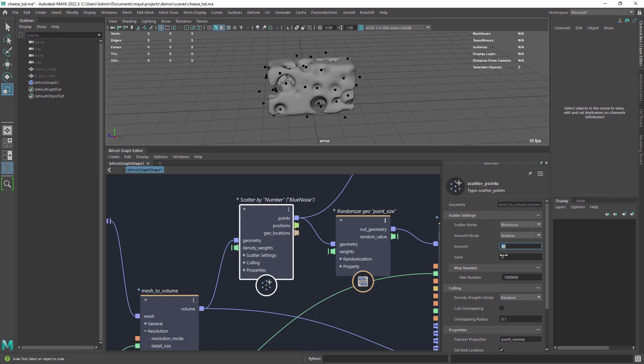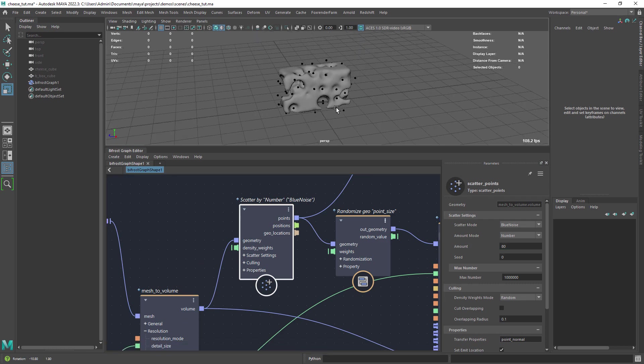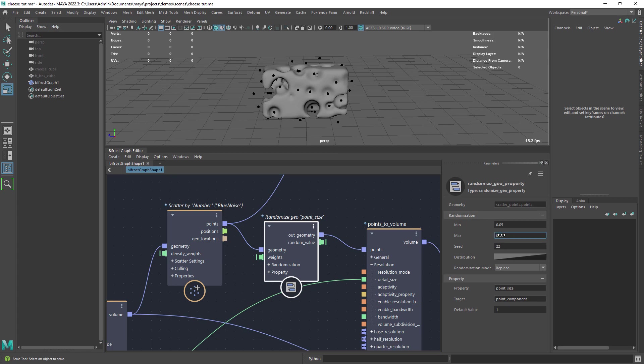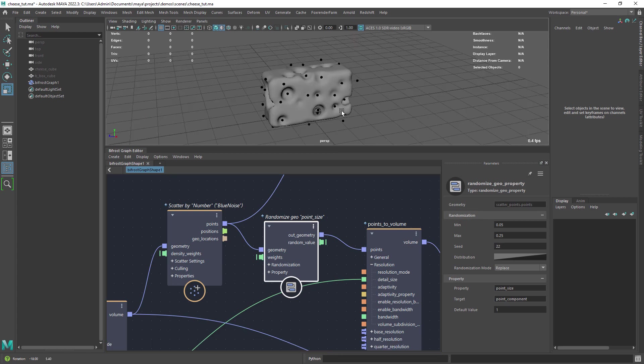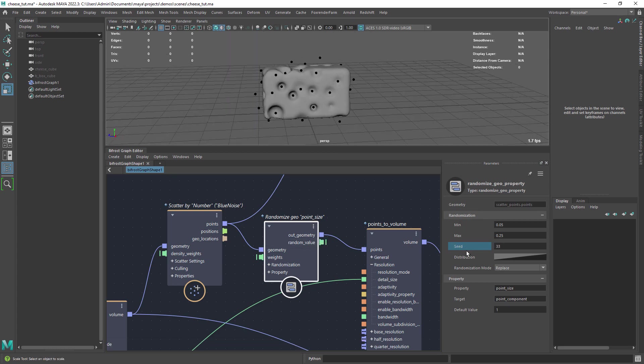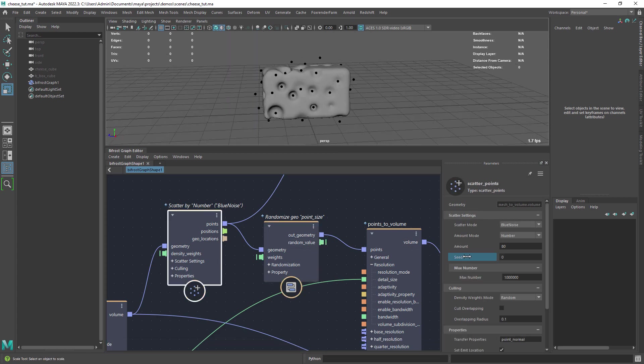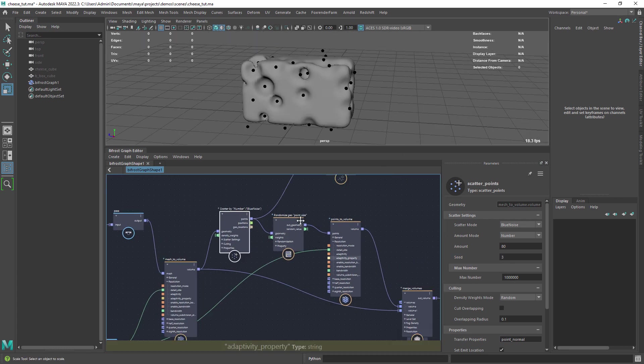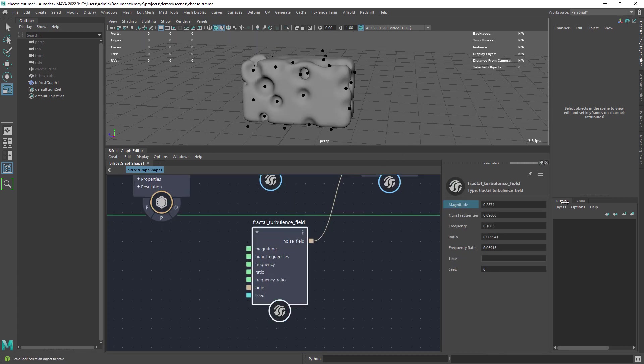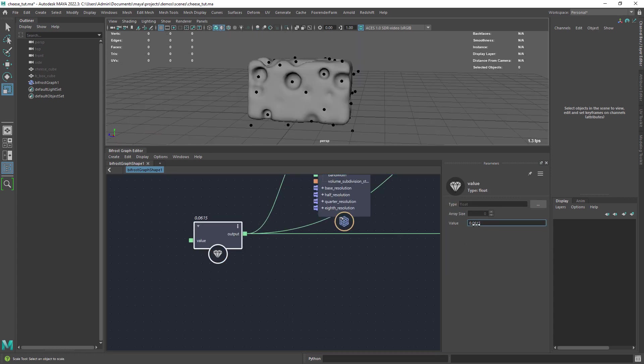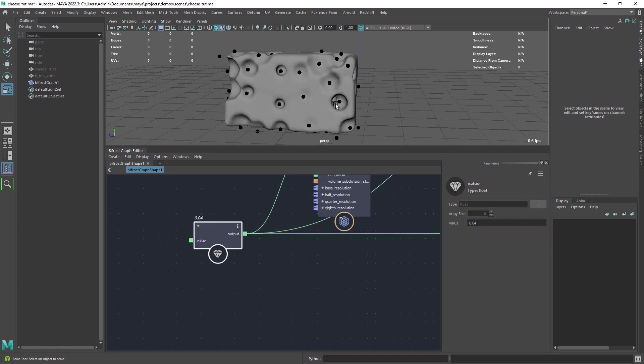Change the amount of points, the random size range of the holes and so on. And of course you can play with the seed values to change the overall look. Finally we can increase the resolution if needed.